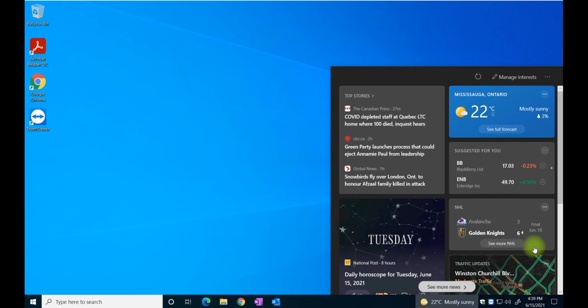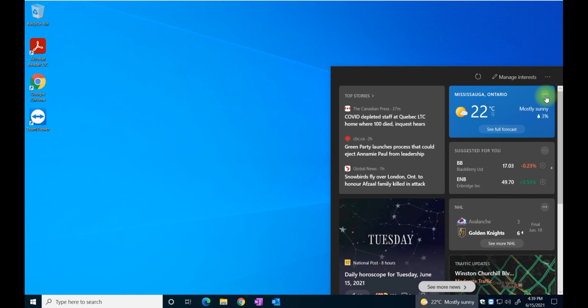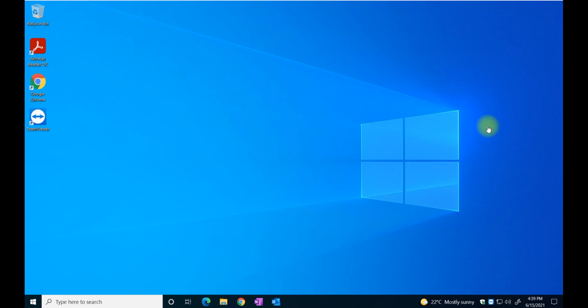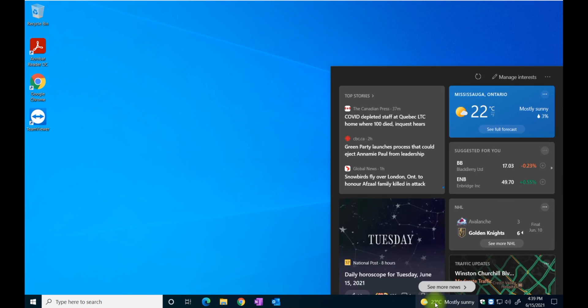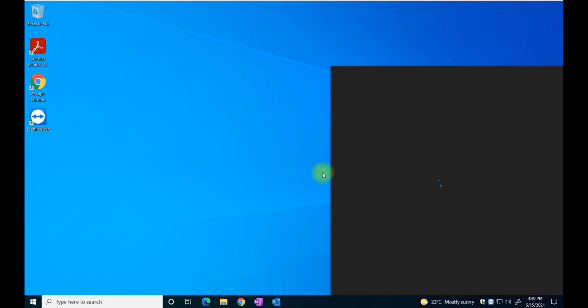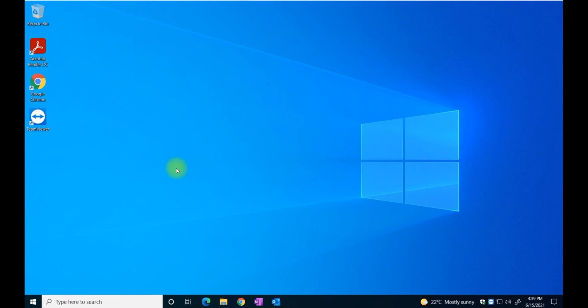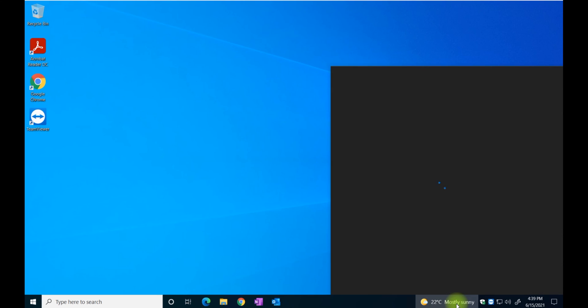For some of you that will be interested in keeping this, you also have options. You can click on these three little dots that you see here and you can hide the weather card. You can have more settings and when you click on that, it's going to take you straight to the Microsoft site and you will have to personalize your choices.